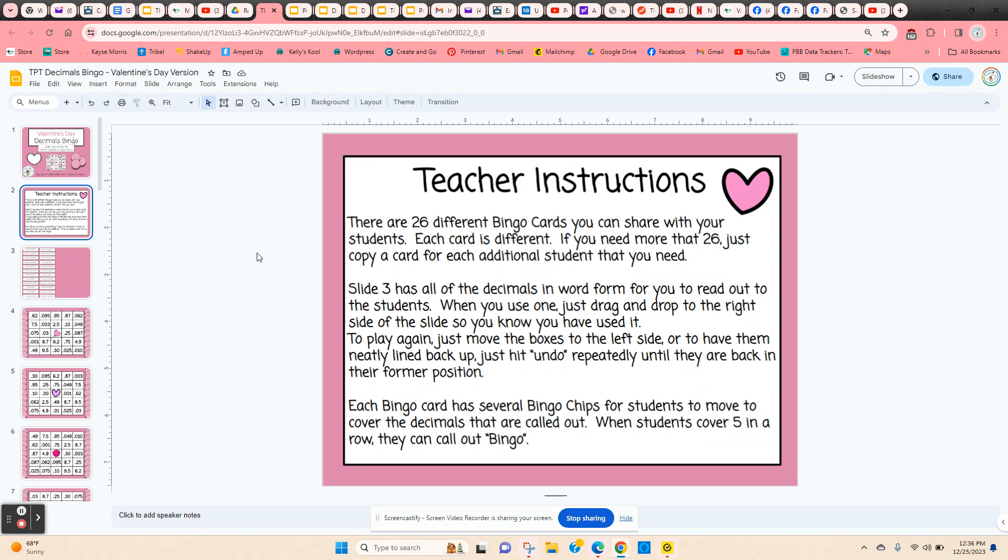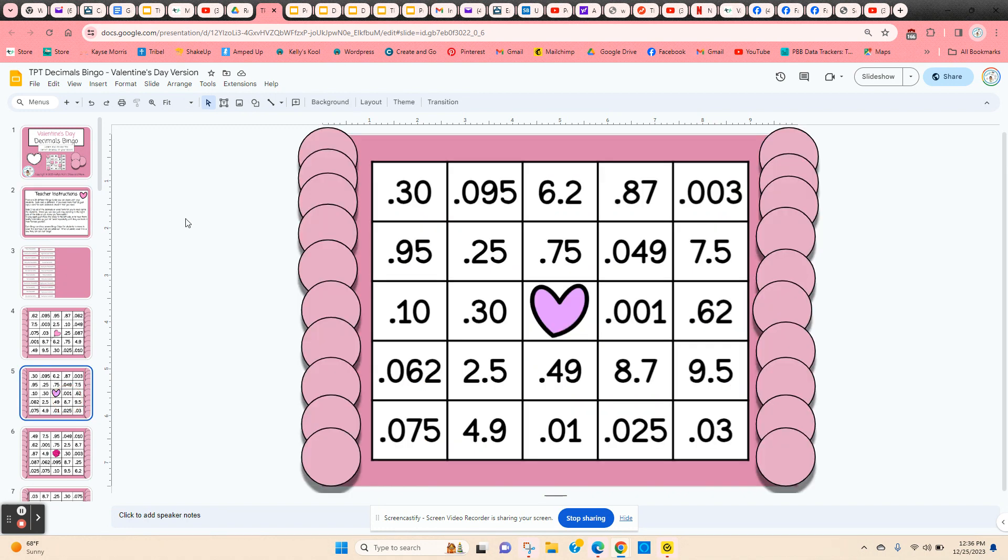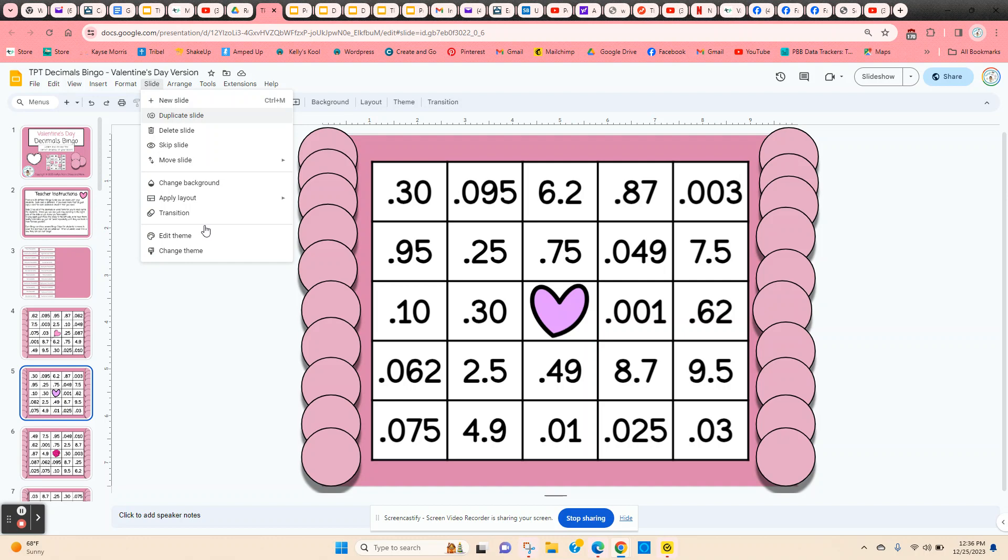If you have more than 26 students, all you need to do is click on one of the thumbnails on the left-hand side, come up here to 'Slide,' 'Duplicate,' and you can duplicate as many different slides as you need.